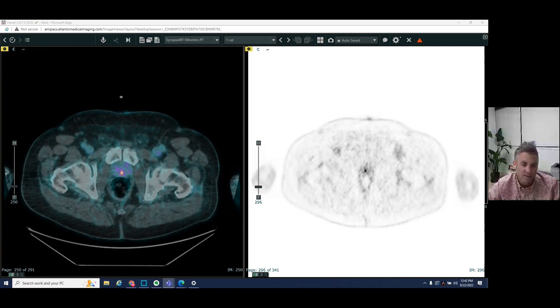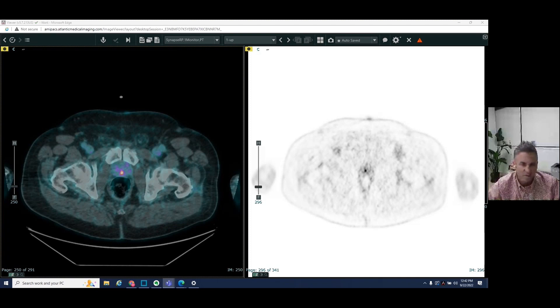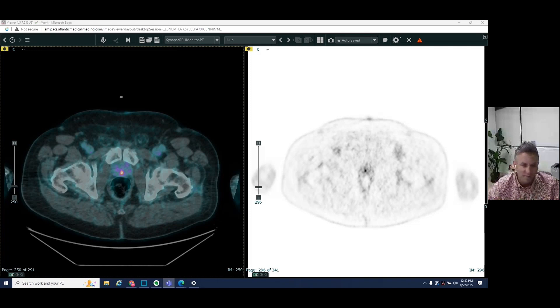So I thought I would take this opportunity to go through two PET CTs and talk about this new type of test and show you some images.